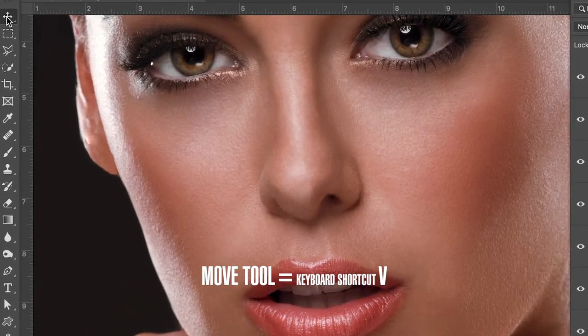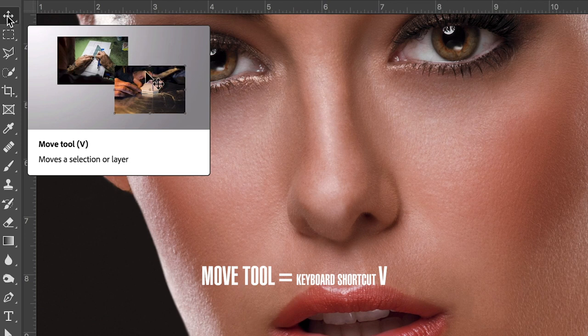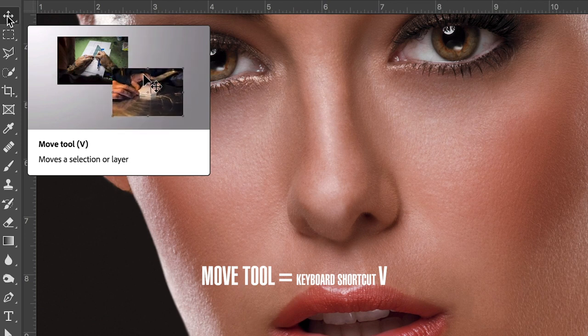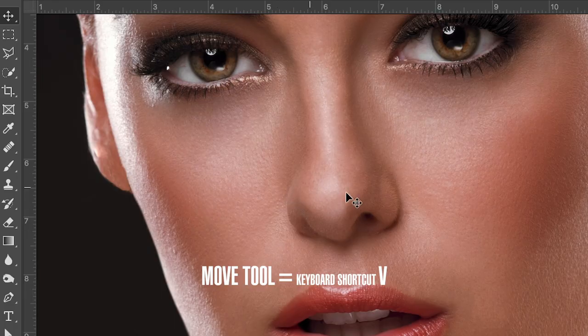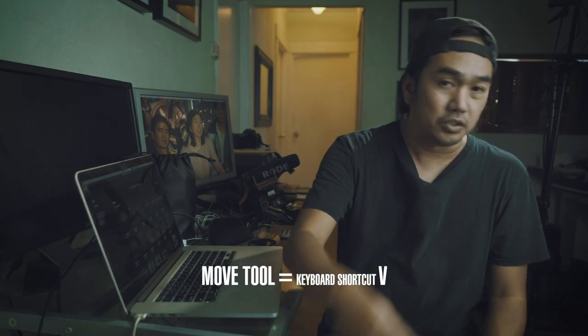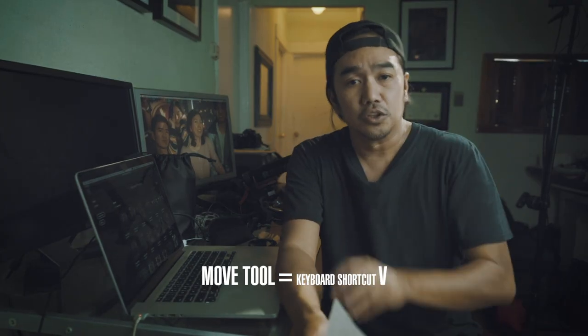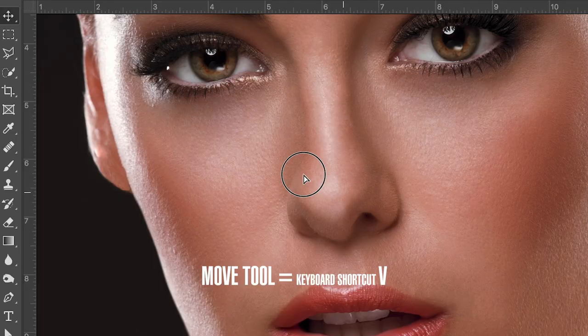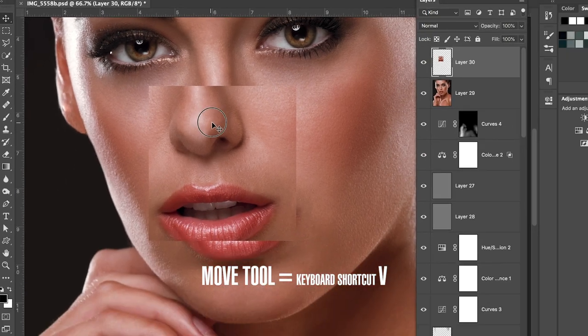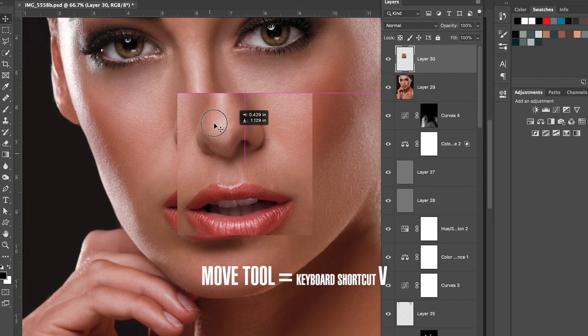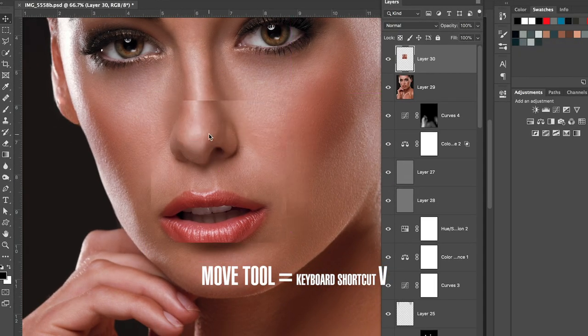Next is the Move Tool. The shortcut for that is V, both on Mac and Windows. You use it when you want to move something — for example, if you crop a specific subject in your picture and need to reposition it, you select it with the Move Tool and move it.